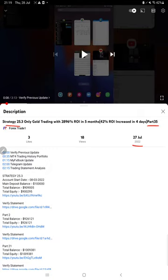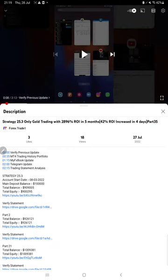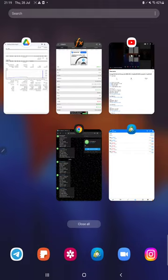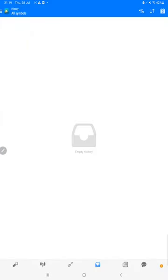As you know, in the YouTube description you can get the strategy details, profit updates, and trading account statements to verify. Make sure you check the description. Starting with the new update, first of all we will verify the trading account history on MT4.